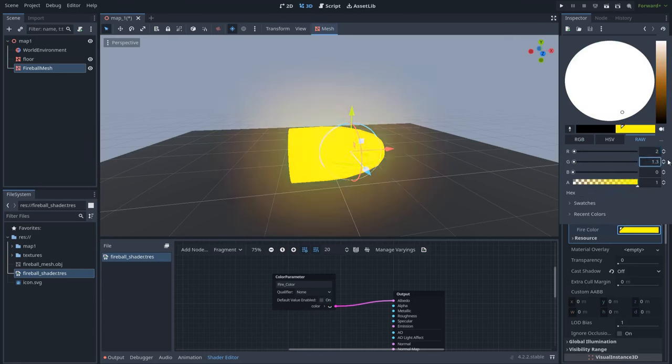We can also set this to be automated with parameters. So right click and create a Vector2 Parameter, and let's name it 'Speed'. If you go to the mesh, to the material, in Shader Parameters we have the Speed parameter and we can play with different speeds. For now I will leave a speed value of 0.1 and 3.